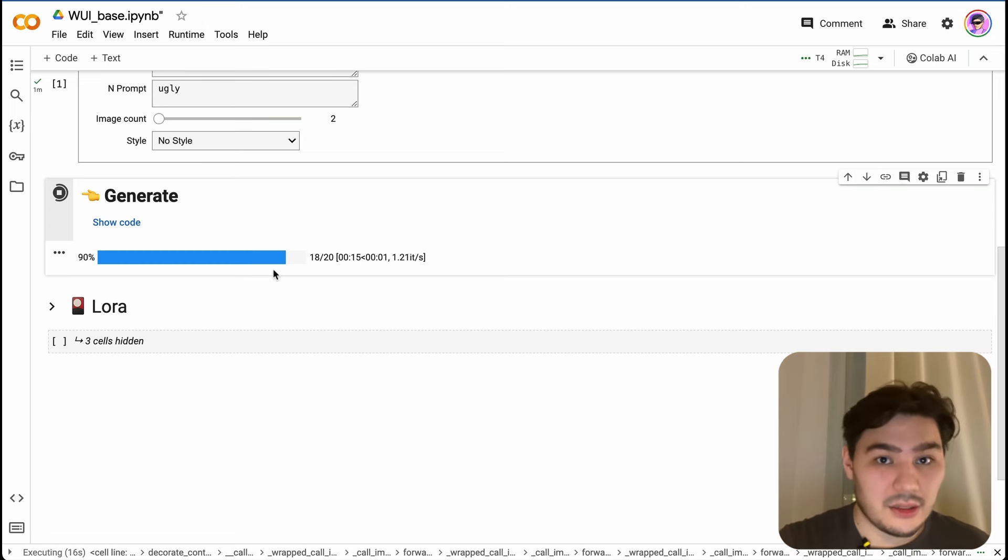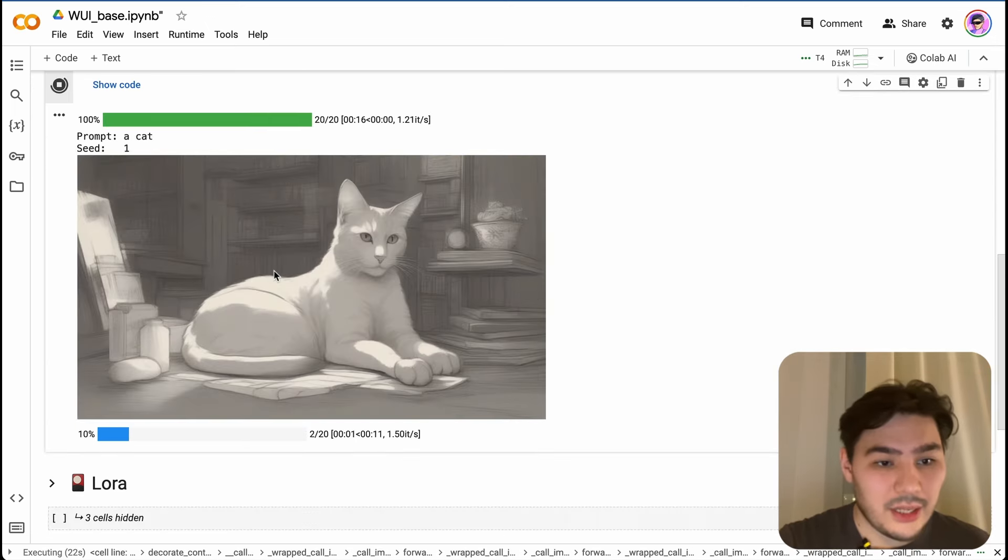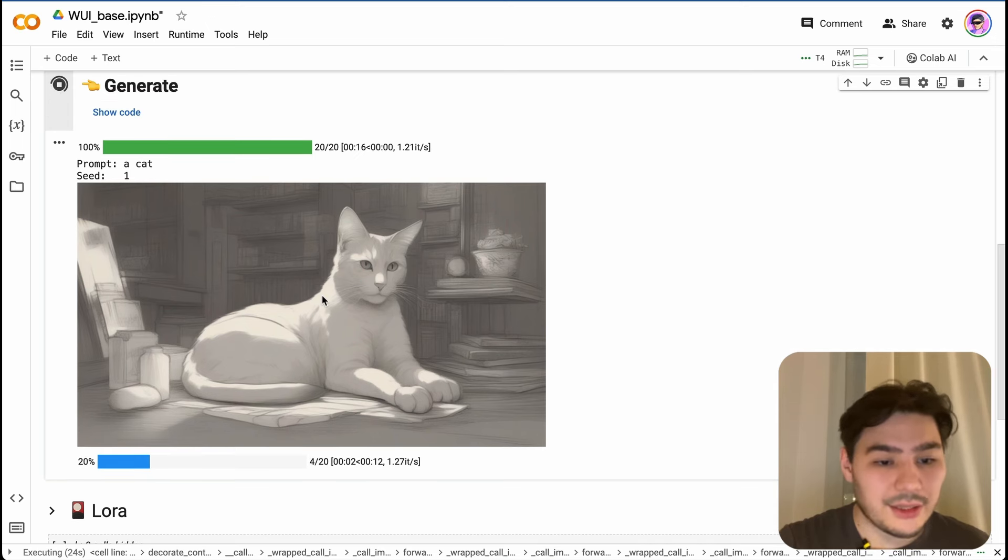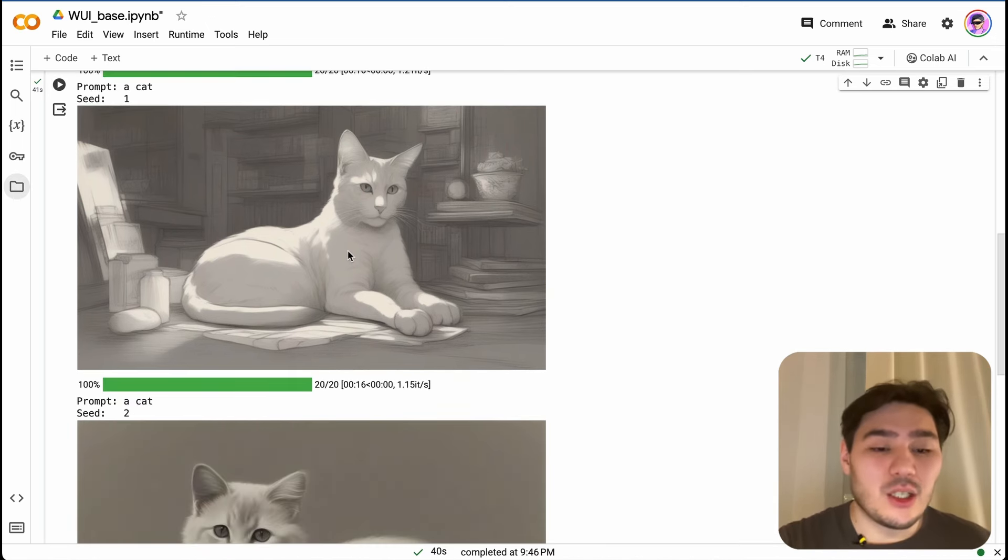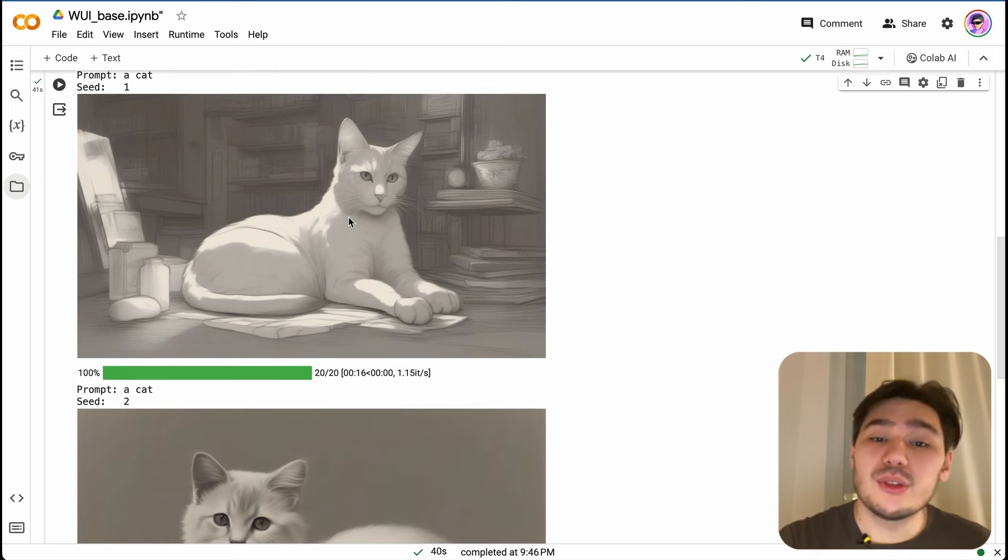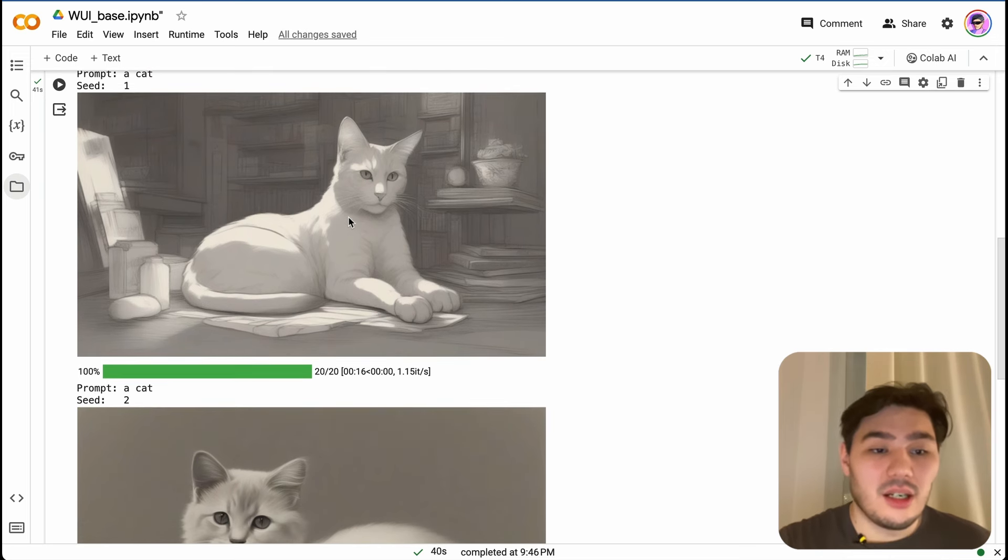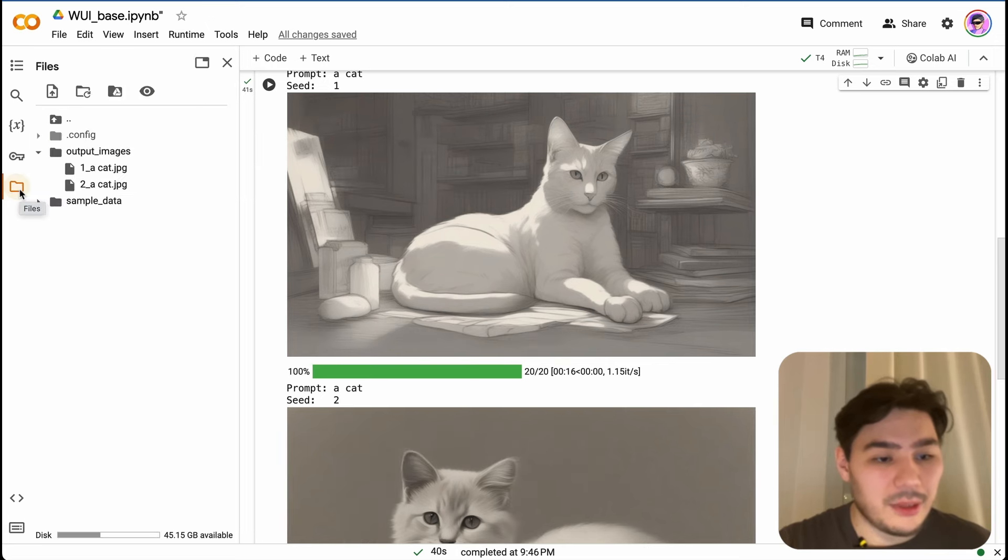Here we go, we've got our cat, our not ugly cat. Important to note that this output is not in full resolution. In order to get full resolution images, you need to open this tab here.